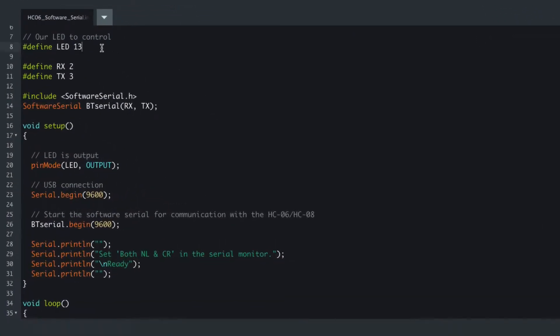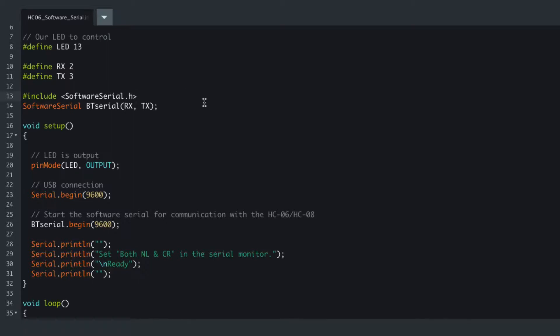We've got an LED on 13. We've got RX and TX on 2 and 3, so we're using software serial. Just remember the caveat where I was getting confused with RX and TX.